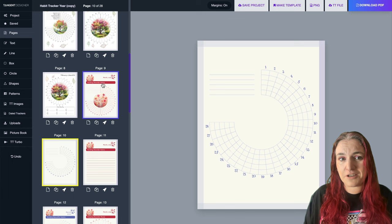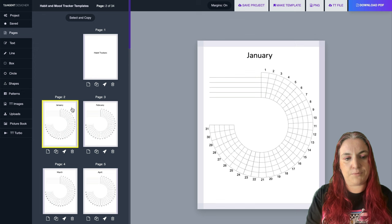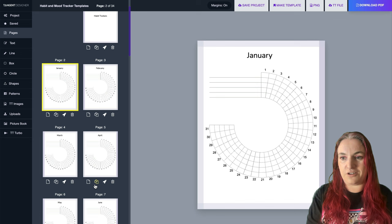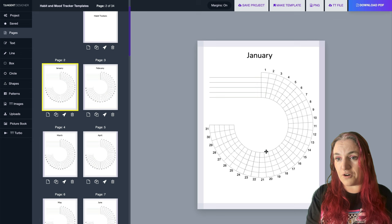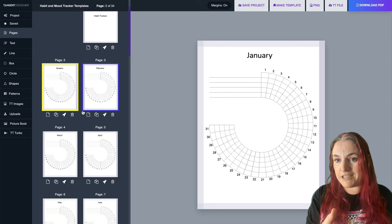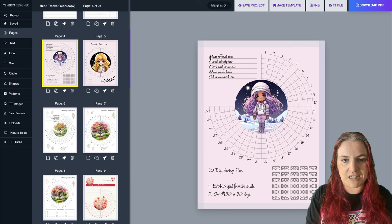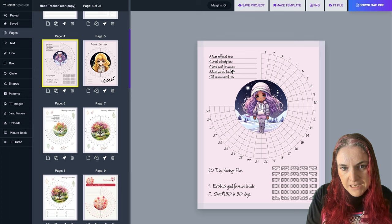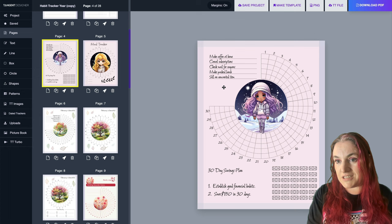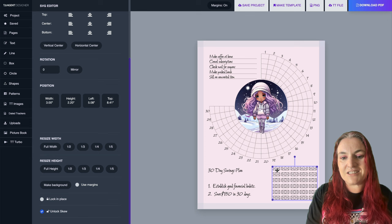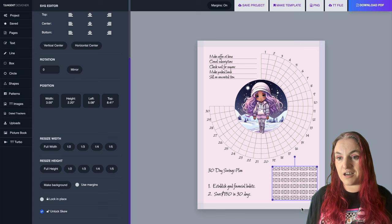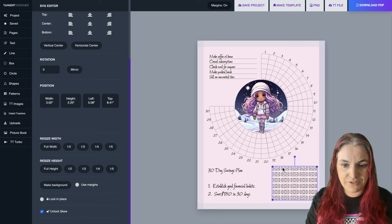You can make your habit trackers look however you want. Use these as your template, make a copy, change the font and colors, then add whatever you want in between - whether it's lined paper or financial trackers. For example, I made a financial tracking page here: it has habits like make coffee at home, cancel subscriptions, check mail for coupons, make a packed lunch, and sell an unwanted item. I also included a little mini 30-day savings plan - if you save $5 a day, at the end of 30 days you'll have $150.